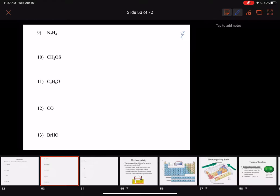Hi students, Professor Gray here. Let's continue practicing Lewis structures. In the last couple of videos we learned how to approach drawing structures in two different ways: one was to start with a number of valence electrons, and the other was to go ahead and draw a structure based on knowing what things like to do. So for number nine we have N₂H₄ — a couple of nitrogens and four hydrogens.